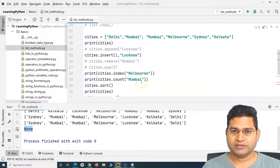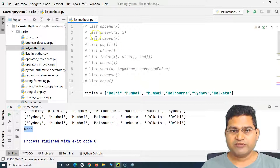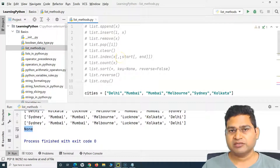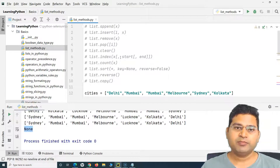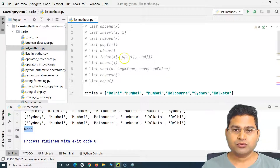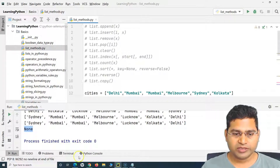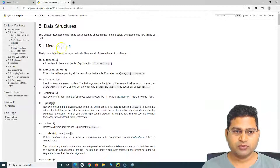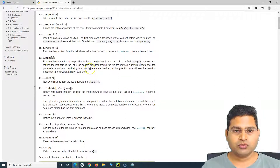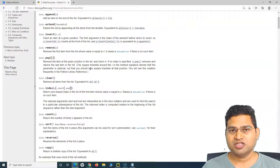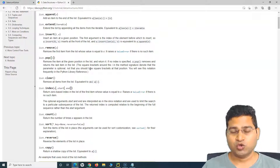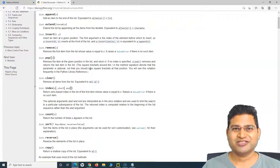This has been a brief introduction to the key list methods in Python. These are simple but very important methods, so please go through the documentation and practice them. They will help you a lot in Selenium automation with Python and in general Python programming. Thanks for watching!